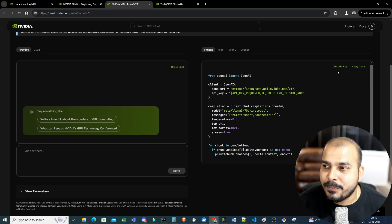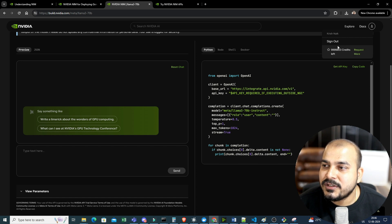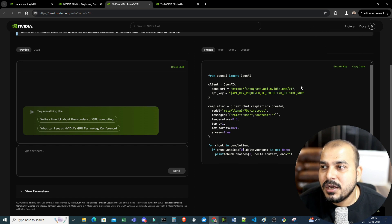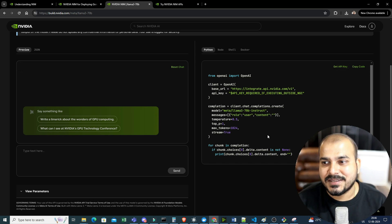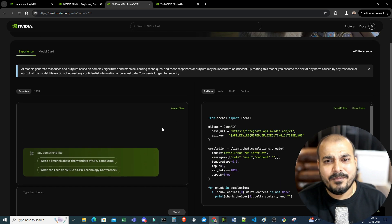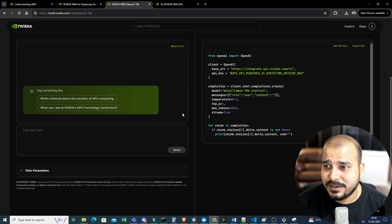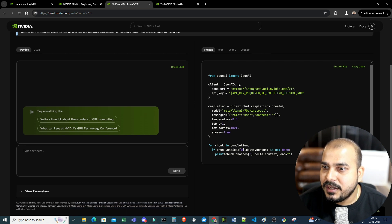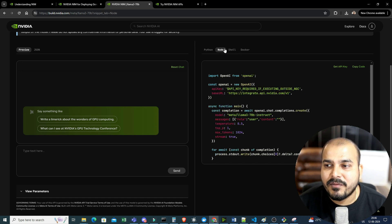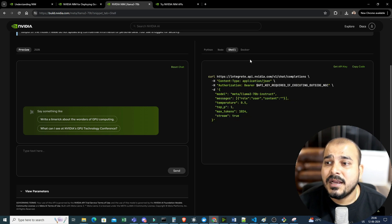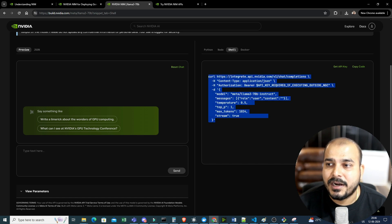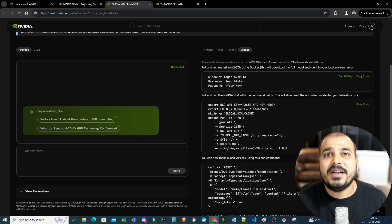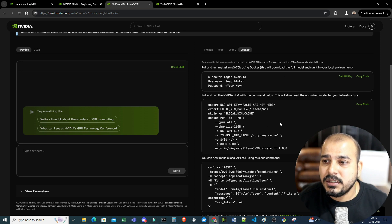All you need to do is get an API key, and for that you need to log in. Once you log in, you'll get some thousand credits which you can use for this API and access the entire platform. The code is provided in different languages — for Python, for Node.js if you want to develop with a backend JavaScript programming language, or Shell if you just want to hit a curl command. If you want to do the entire setup with Docker on your local workstation, you can also follow that.